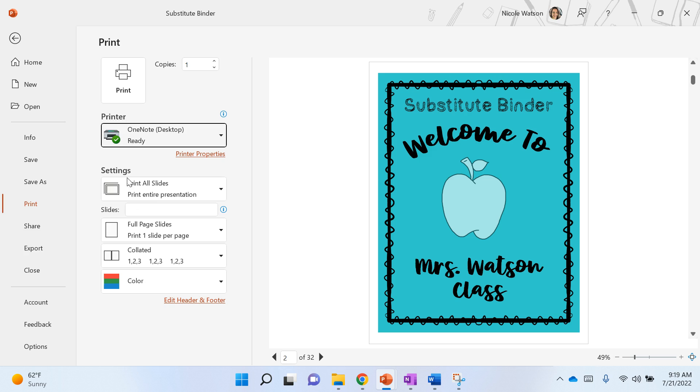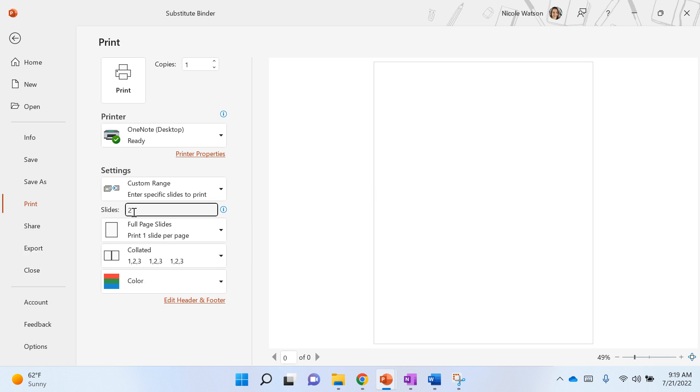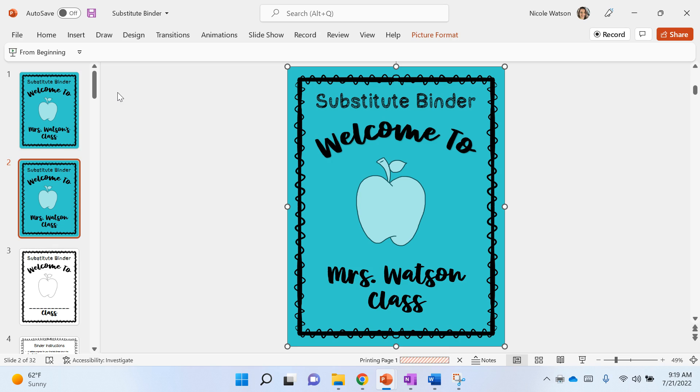The other thing you're gonna want to do is whatever slide this is, it's gonna tell you down here too. I don't want to send my entire slide deck, so just slide two, and then I'm gonna hit print.